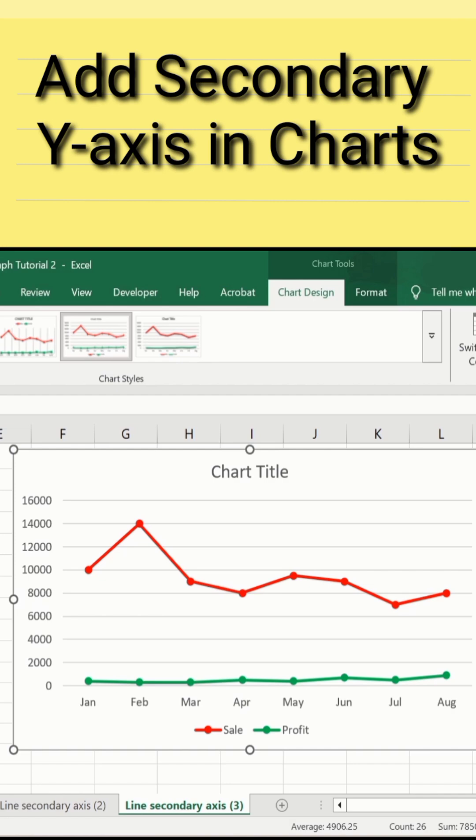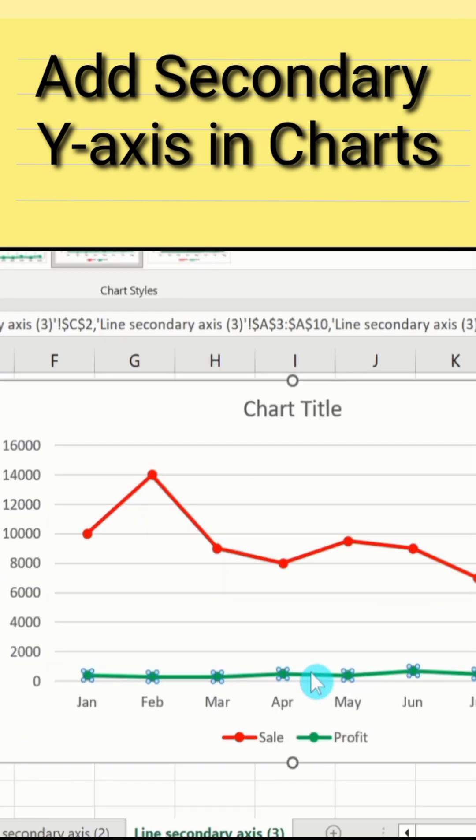So firstly I will select that particular data series. Click on this line and the whole data series will be selected. Now currently you can see here I have selected profit data series.